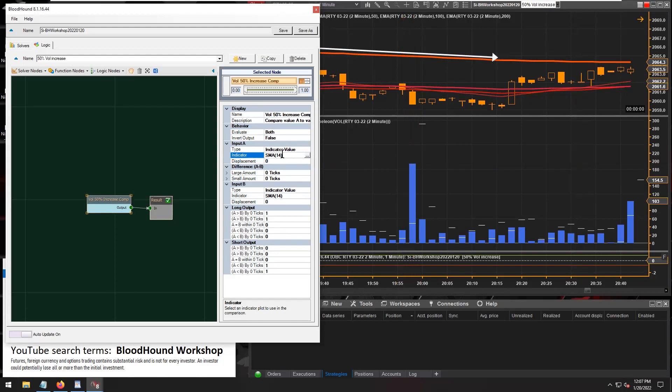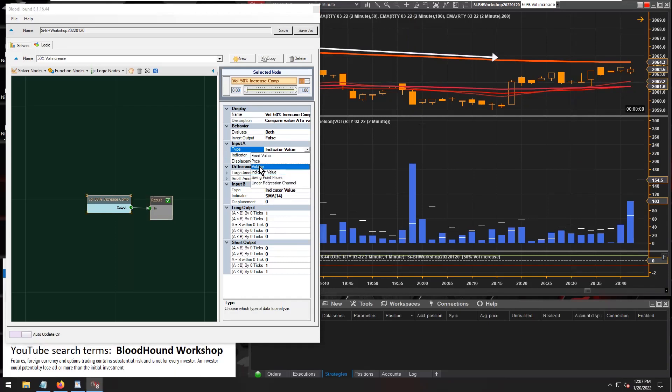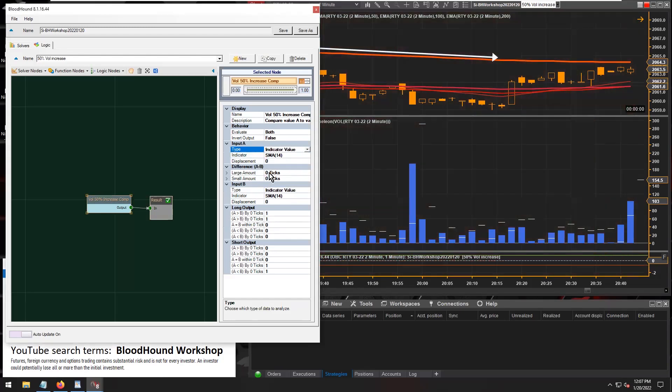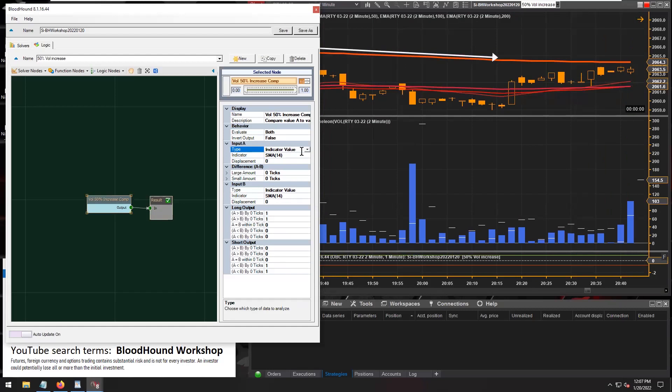And we actually have a volume input type, so we can just set the type to volume. But you could also keep it on indicator value and just find the volume indicator if you wanted. It's all the same.